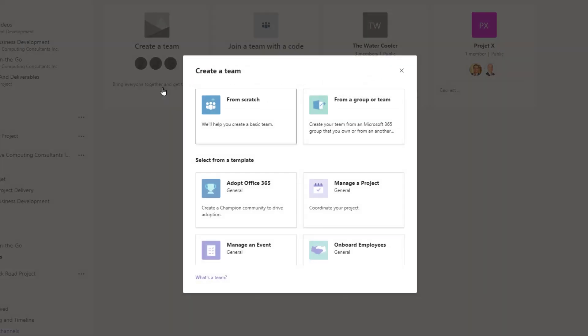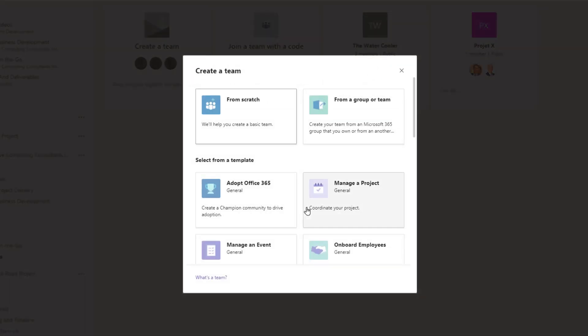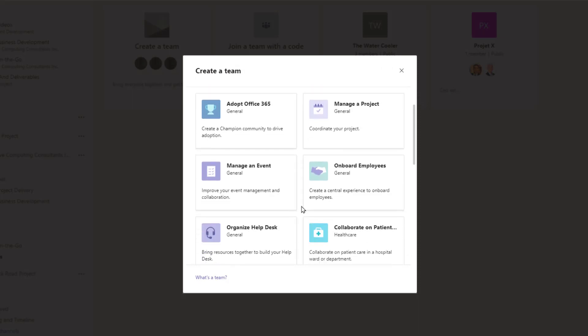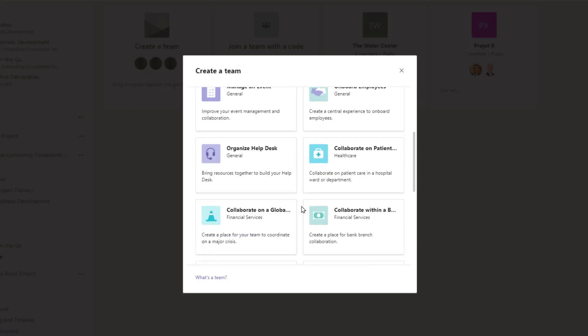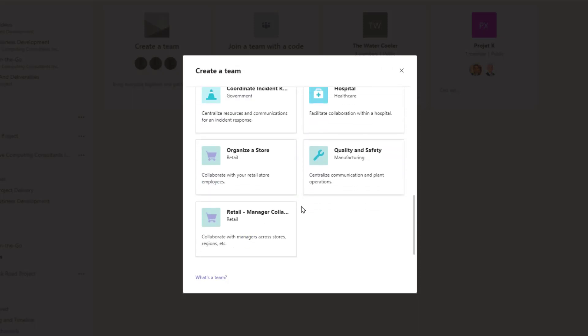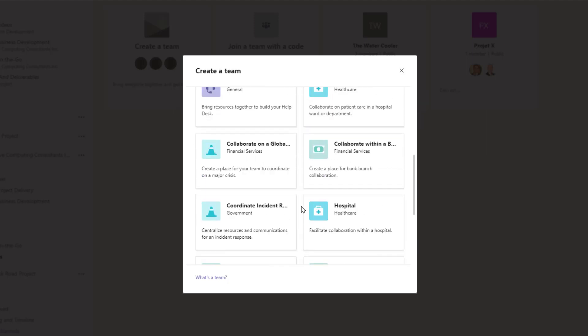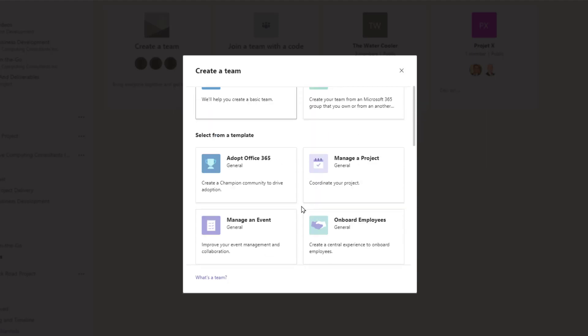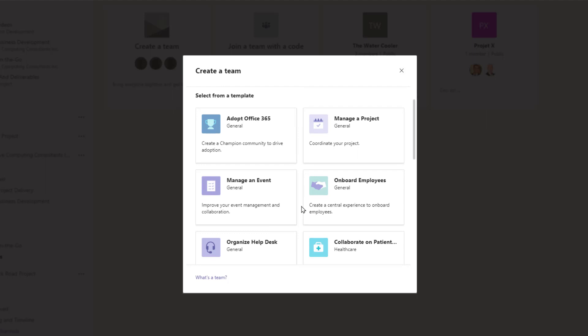Microsoft has provided several templates that everyone can use. Each template comes with a set of predefined channels, tabs, and integrated applications. There are many templates already available, and we're excited to see what other templates Microsoft releases.